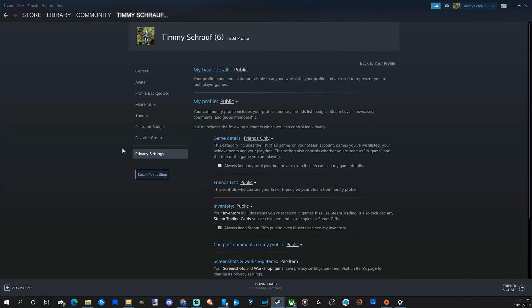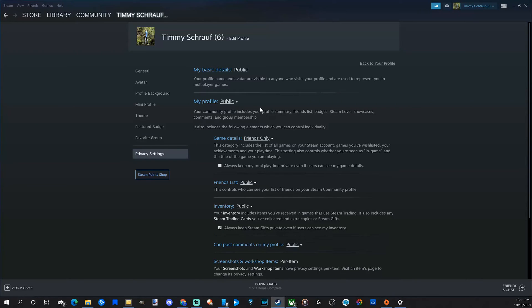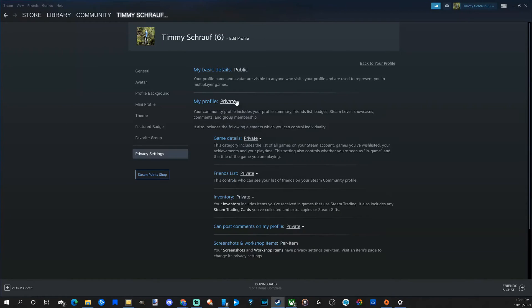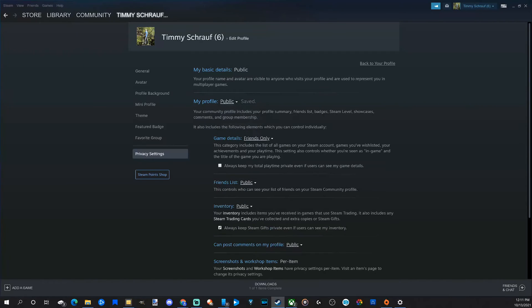We can see all the different privacy options Steam has to offer for our account. We can quickly make everything private if we go to My Profile and then select Private, but I like going to Public.